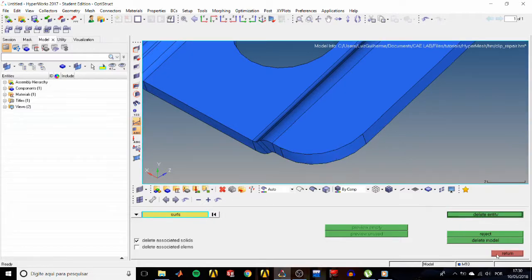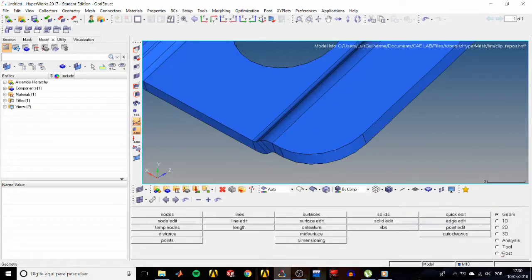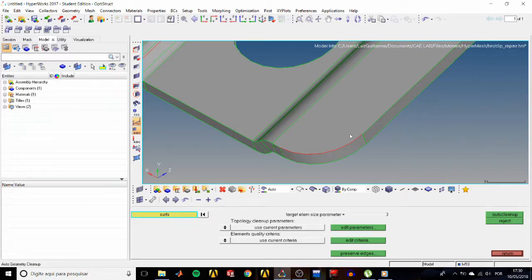But if we check the topology in the auto cleanup panel, we see that this edge is actually free, but it is supposed to be shared. This indicates that one of the surfaces is not sharing that edge.